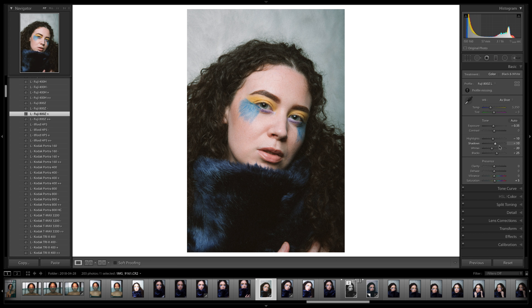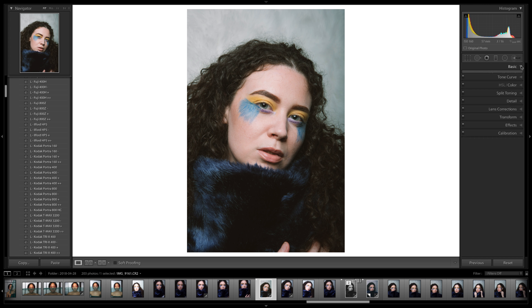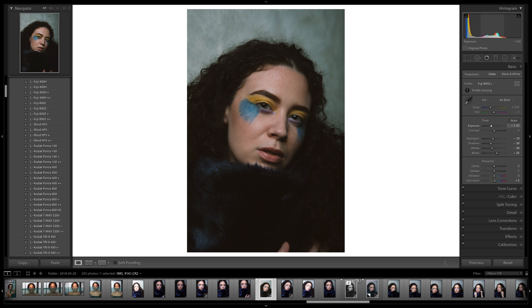So you've got your awesome preset. You want to take out the grain — you take out the grain. Everything's looking dope. But now you want to get into retouching. So how do you get this picture with all these awesome settings — I want to load the shadows on that — and all these awesome settings into Photoshop?